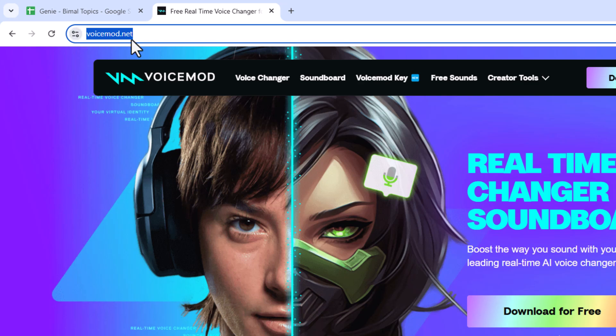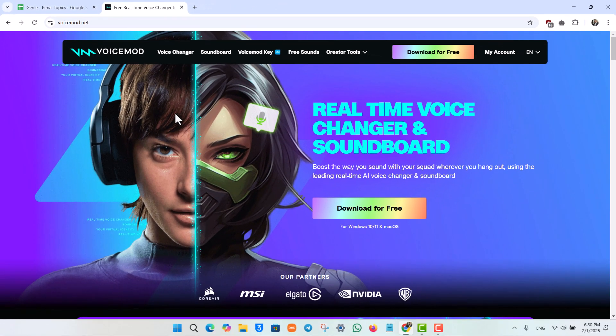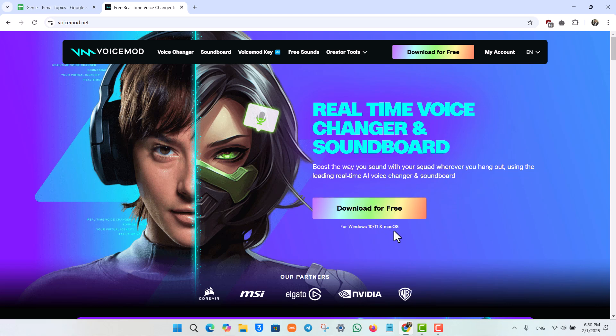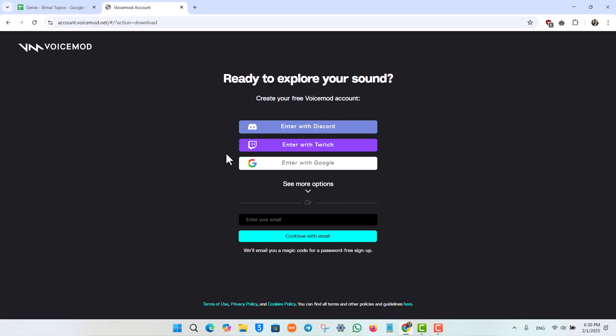You will see this type of interface with the Download for Free button for Windows and Mac OS. Just click on the Download for Free button and it will automatically download an exe file.